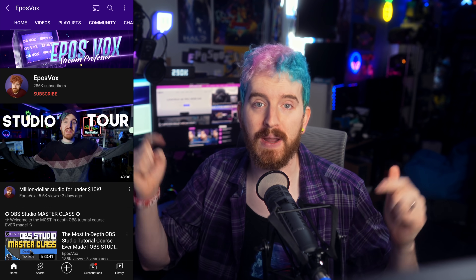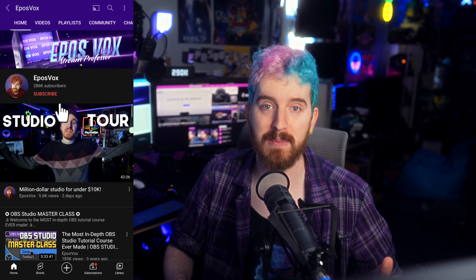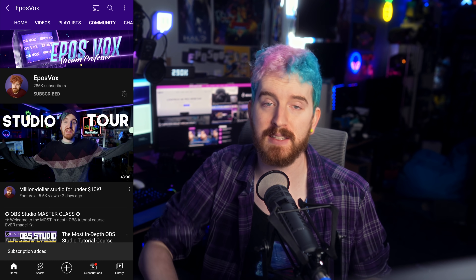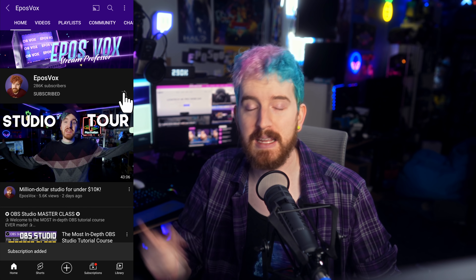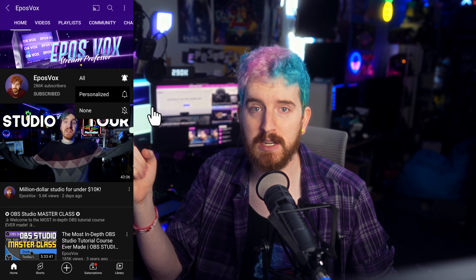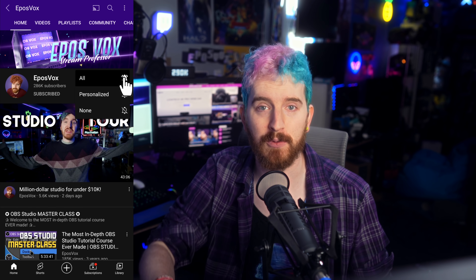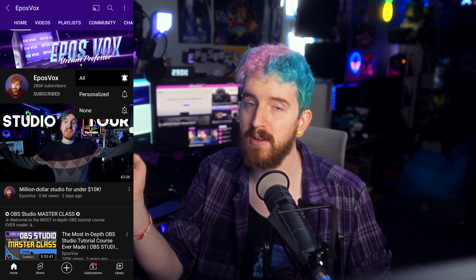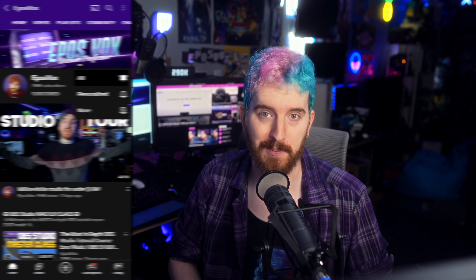We're going to be covering everything you need to know in this episode of Stream Guides. I'm EposVox, the Stream Professor. Hit the subscribe and notification button so you can stay informed about your stream — you know the spiel, let's jump in.